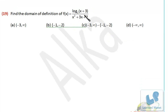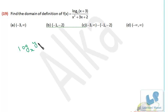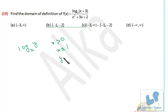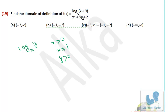As we have already discussed in the previous session about logarithm, the base of the logarithm should be greater than 0 as well as it should not be equal to 1, and the index of the logarithm should be greater than 0. Now let's take this problem. We have to find out the domain of this function. For this function to be defined, the base is already greater than 0, so x plus 3 should be greater than 0. That means x plus 3 must be a positive quantity.